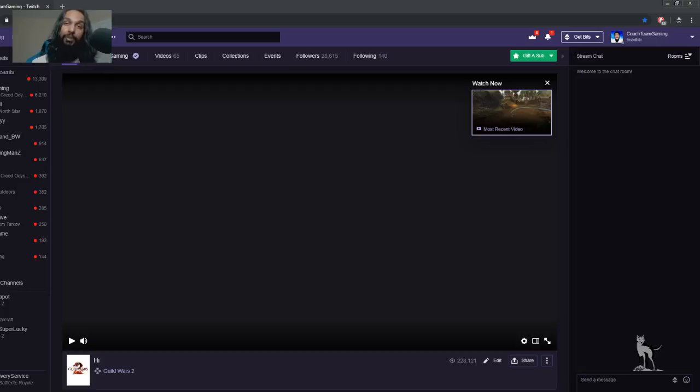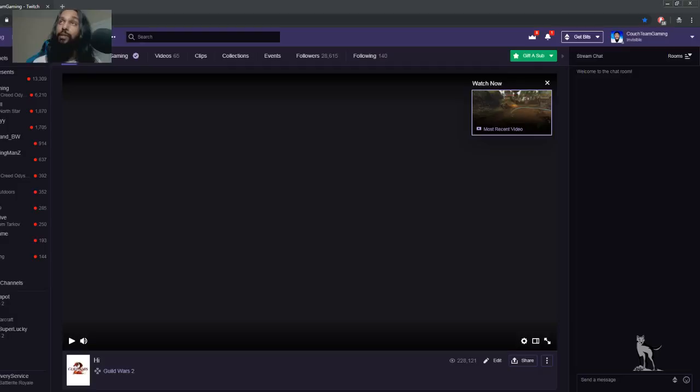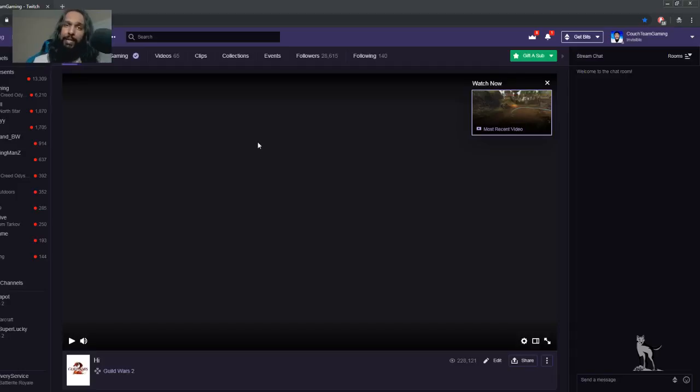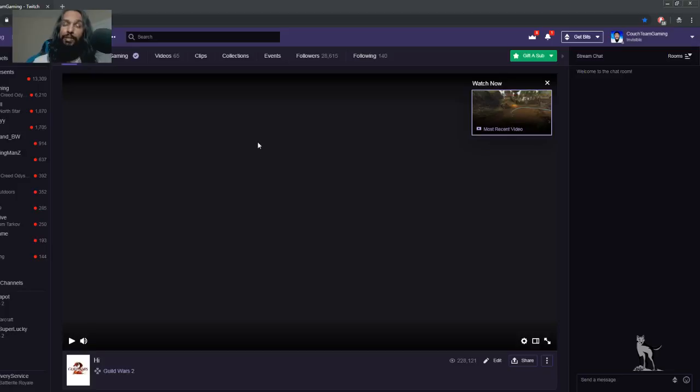So the first thing you want to do is be on Twitch. As you can see, I've got Twitch up over here. You can be on the front page, you can be on your own page - I'm on my own page right now. Once you're on Twitch, make sure you log in. That's the first thing you're going to want to do.